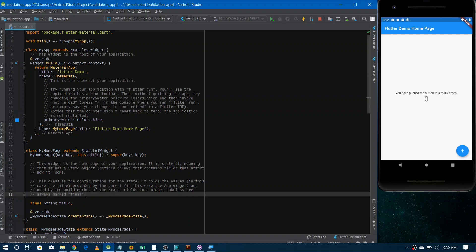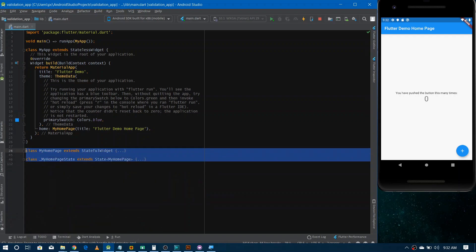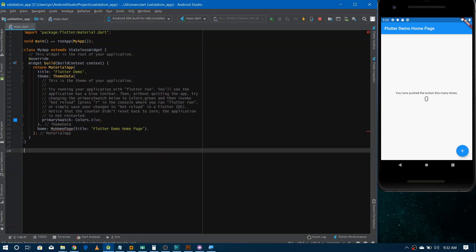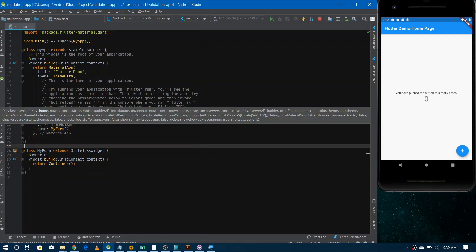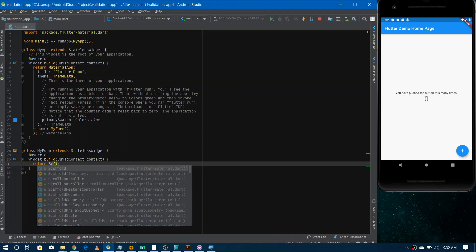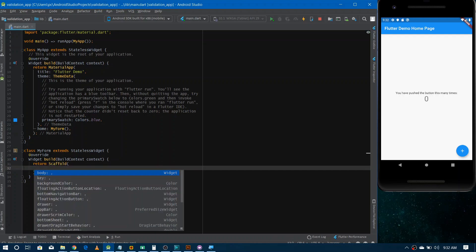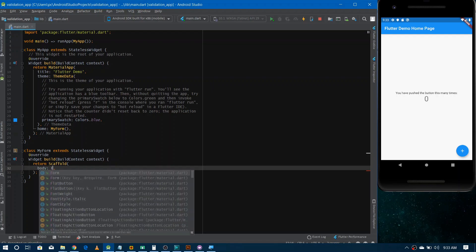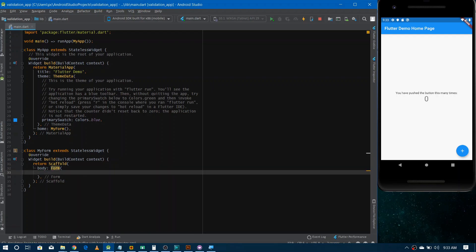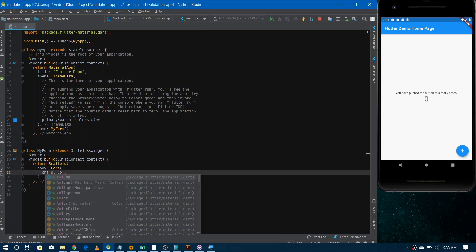First, let's remove all the existing code of the default application. Now let's make our own brand new stateless widget for the application — I'm naming it MyForm — and give its reference in the main. We need to use a Scaffold widget, define the body, and inside it use the Form widget. Inside the Form we'll define all the fields, and since we want them in a vertical layout, we'll use a Column widget.